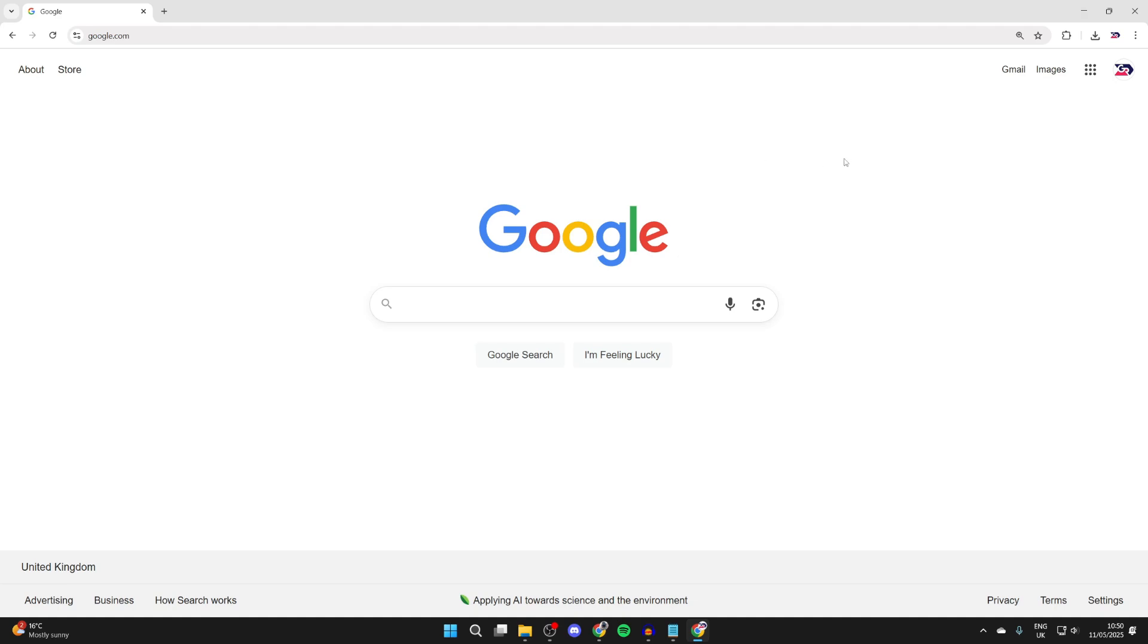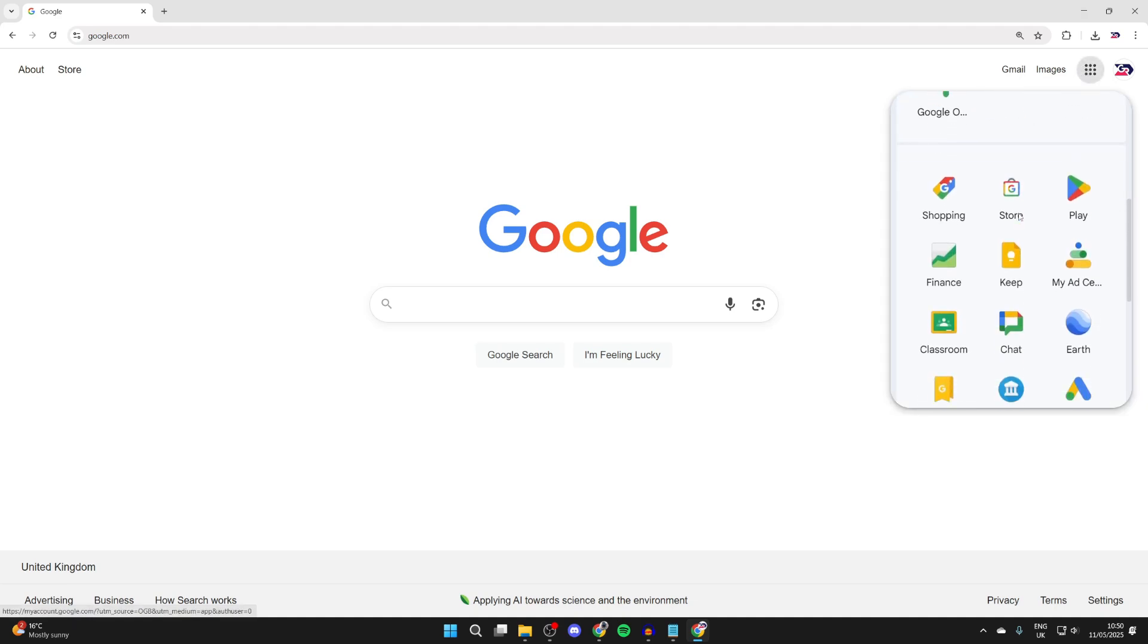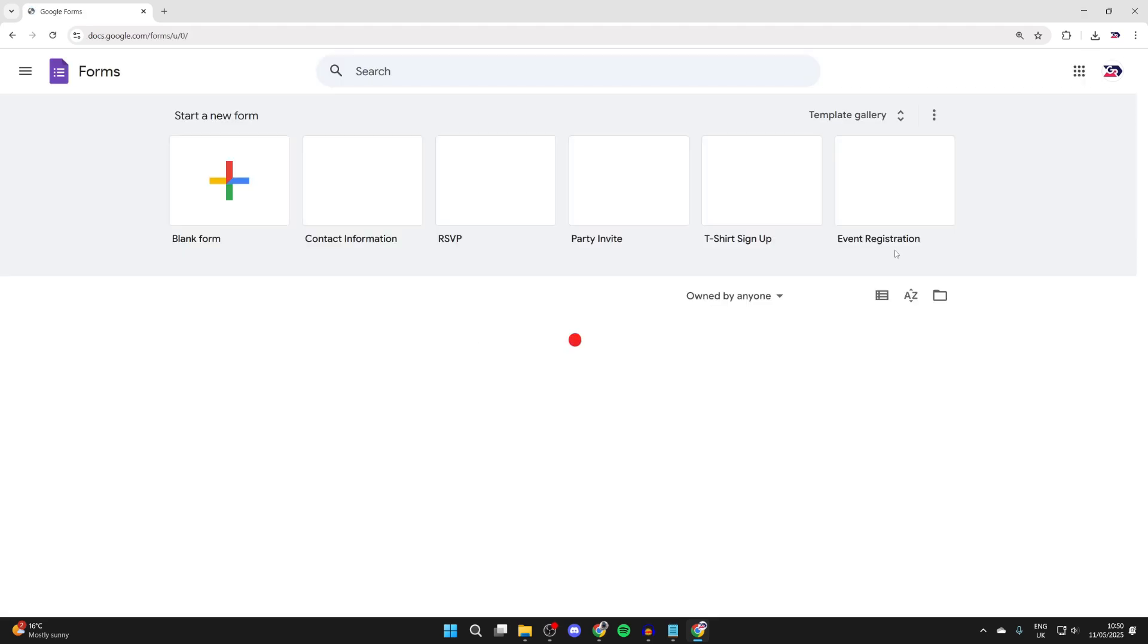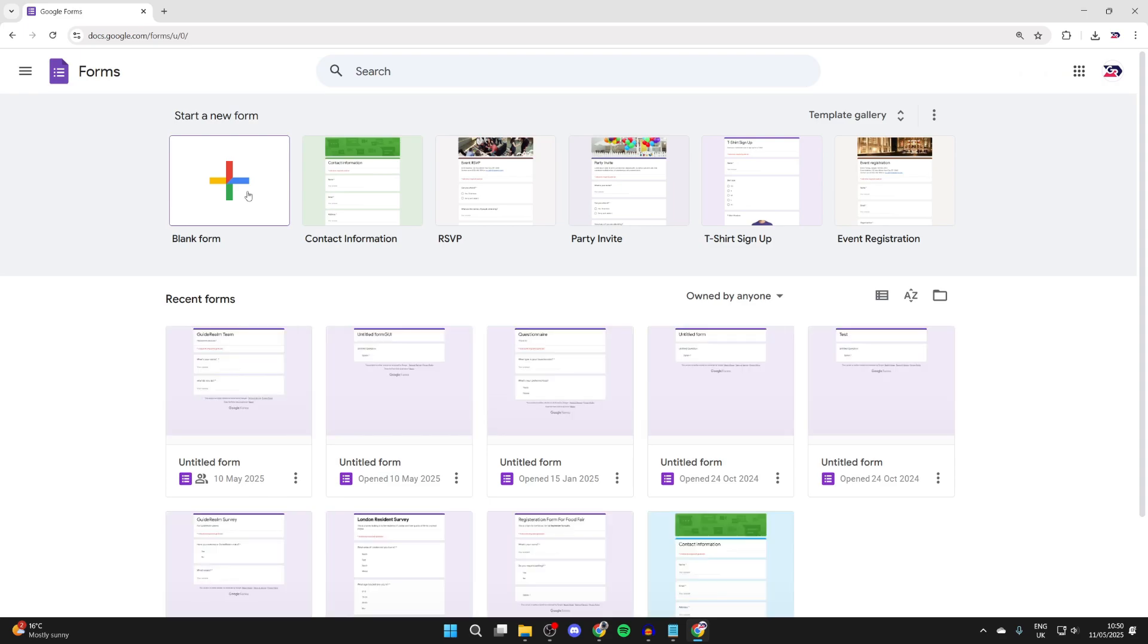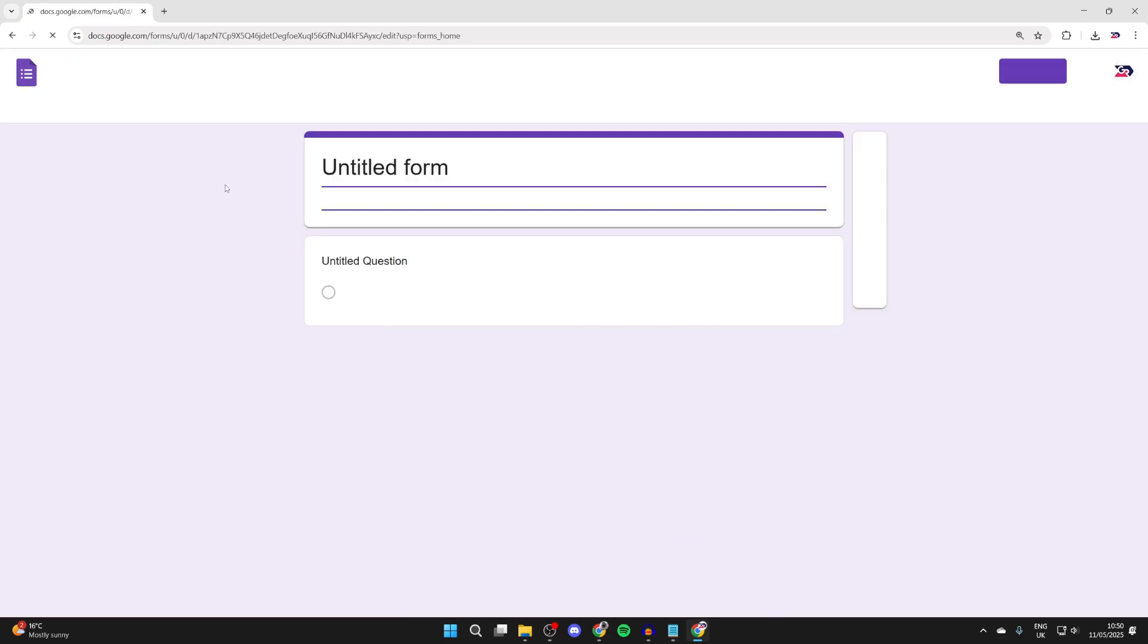To get started, let's head to Google Forms. Press the Google Apps button in the top right of Google, scroll down and find Forms. Then create a blank form by clicking it in the top left.